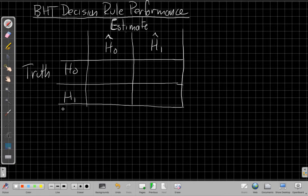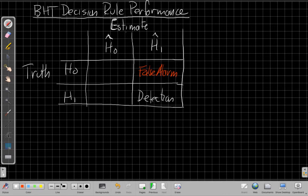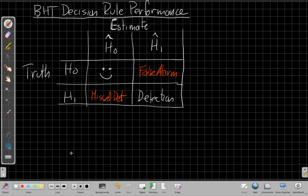If the truth is H1 in a sonar-type problem and we guess that, this is a detection — a successful detection. On the other hand, if the truth is there's nothing there but we have a detection when we shouldn't, this is a false alarm. Another error is a misdetection. And finally, there's the case where there's nothing there and we correctly decide there's nothing there — a good situation, though we don't have a fancy name for it.